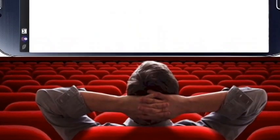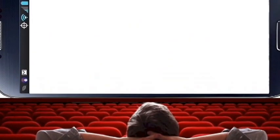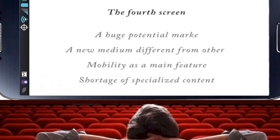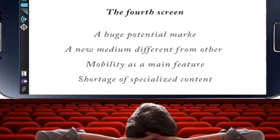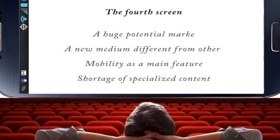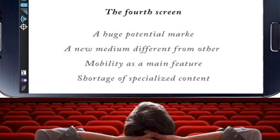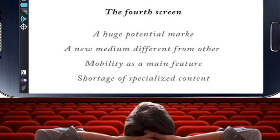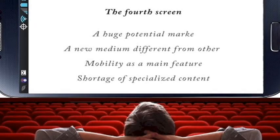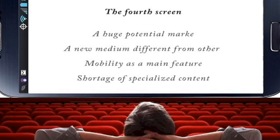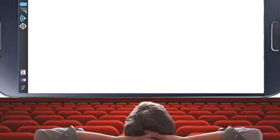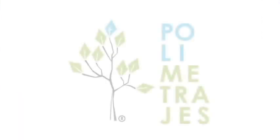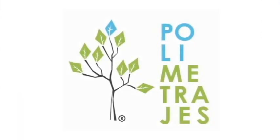Thanks to polymetrajes, Chilean and Latin American filmmakers will have a new window to publicize their talent and get a percentage of revenues from sponsorship, allowing them to make productions directed to the screen without entirely relying on state benefits.